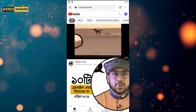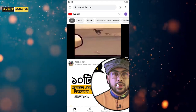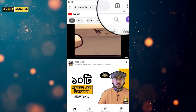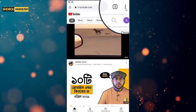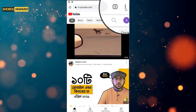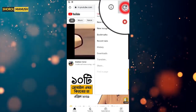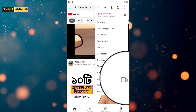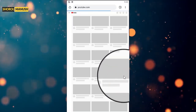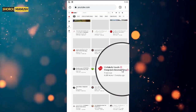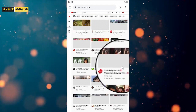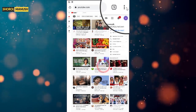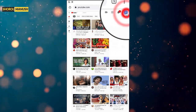We have a sign-in here. We have a brand YouTube channel. Click on the desktop site, then click on the menu icon on mobile.